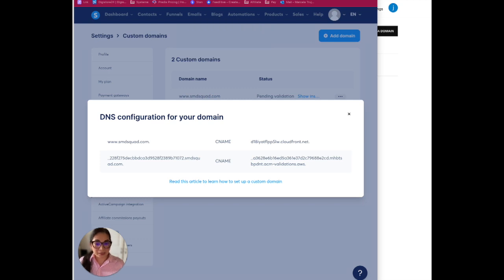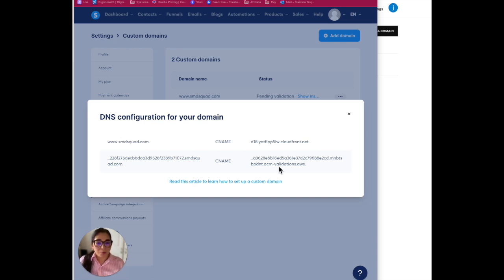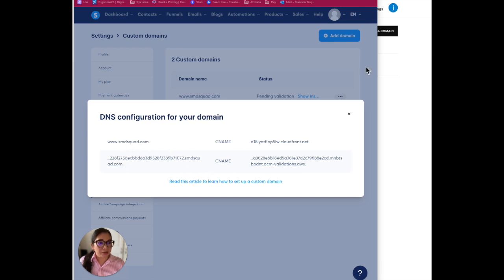Sorry, I was drinking iced coffee. So now we have all of this that we have to add where we have our domain name, where it's parked right now. Currently mine is parked in Squarespace.